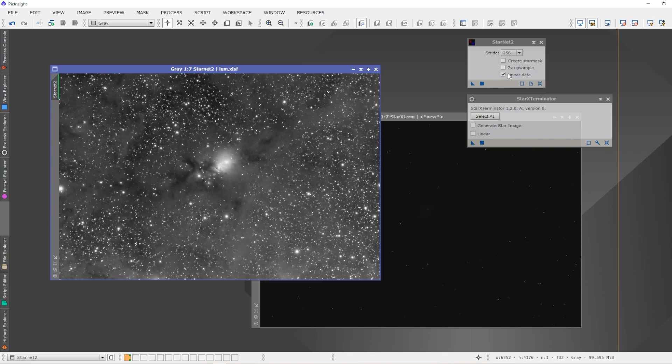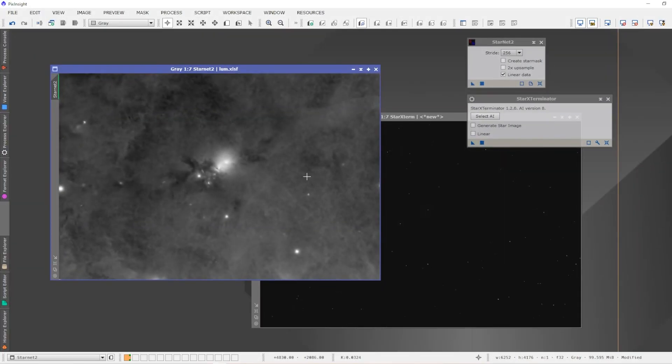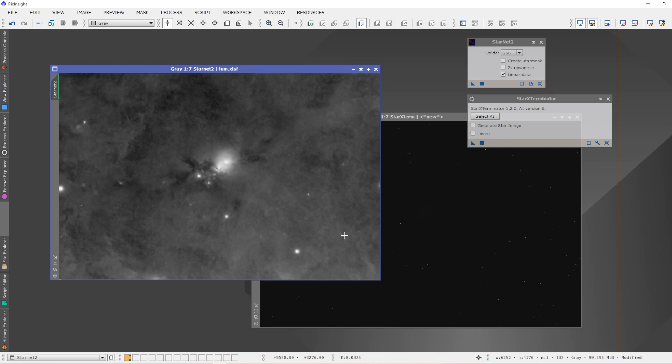Let's have a look at this. We're going to apply the preview auto stretch to the StarNet 2 image. We've got linear data enabled because we're using a linear image, and we'll apply StarNet 2. That's the end result. It's very similar, if not identical, to the star removal on a non-linear image. StarNet 2 still left some stars behind, as we can see here. Did a nice job, but it did leave some stars behind.